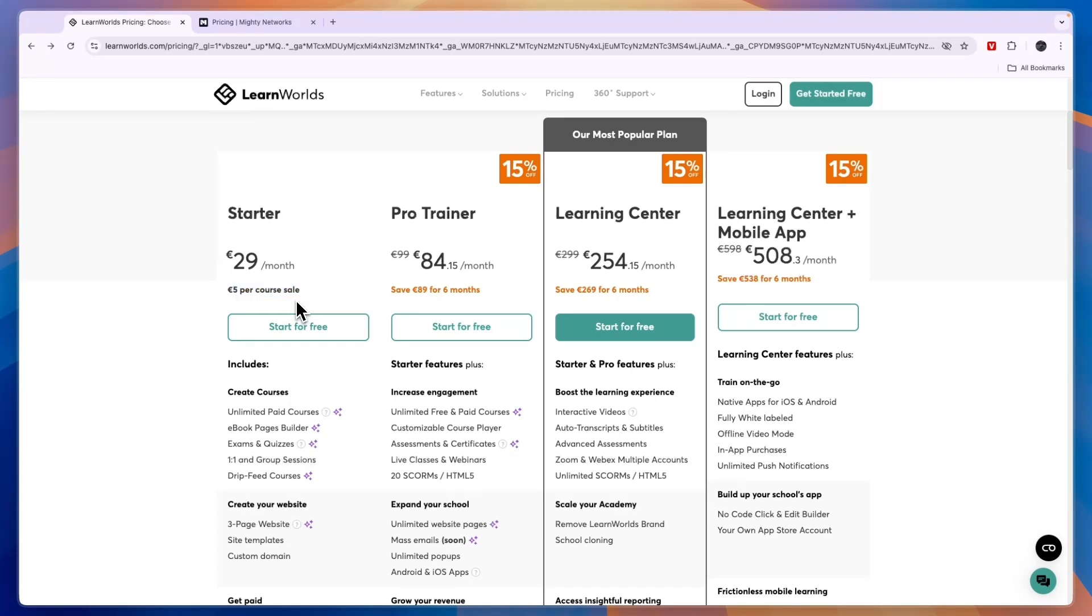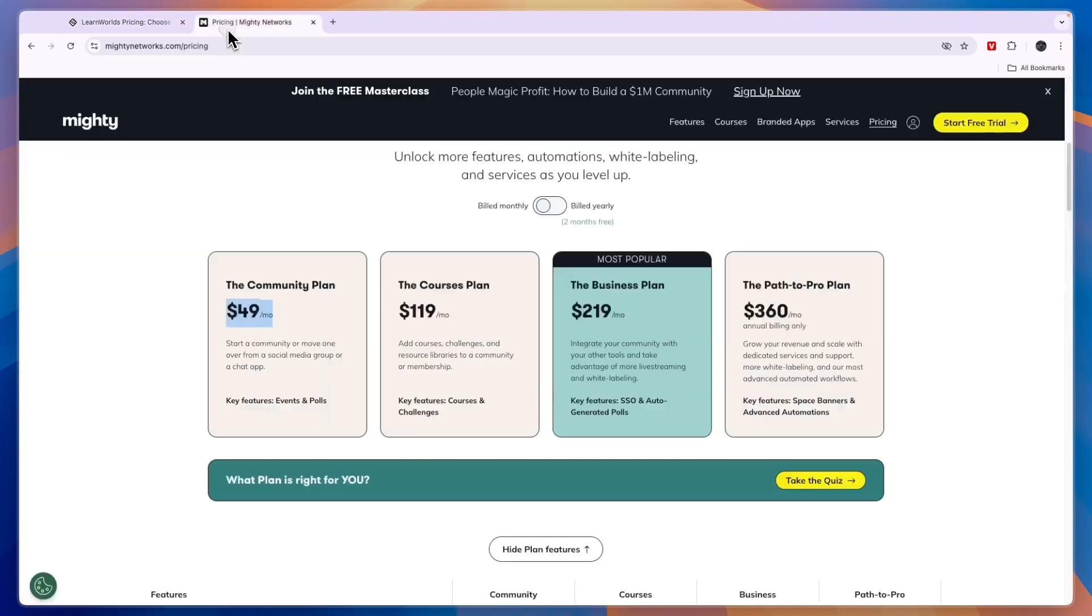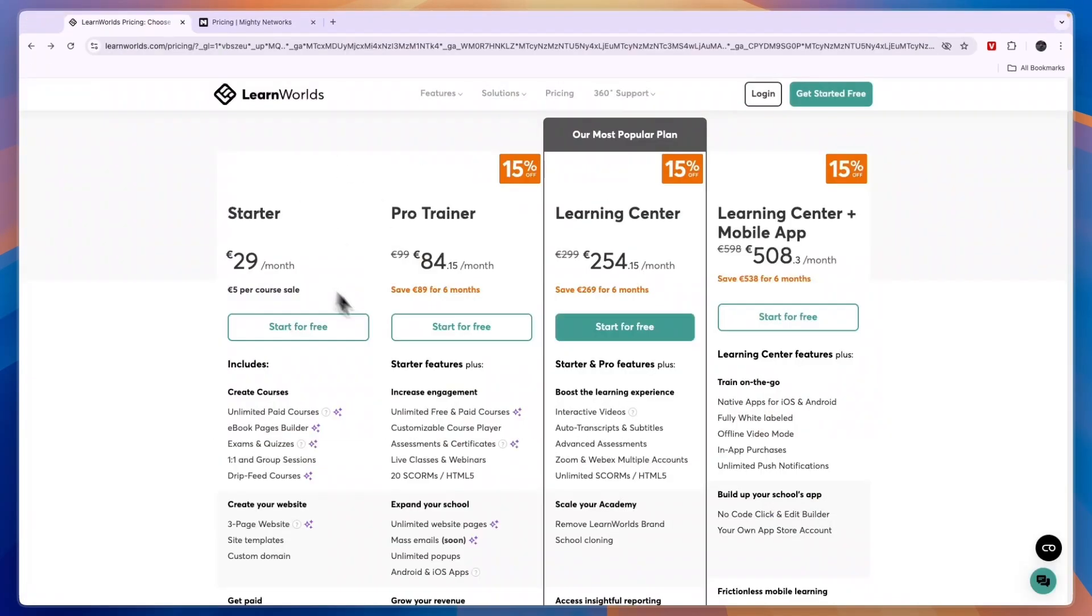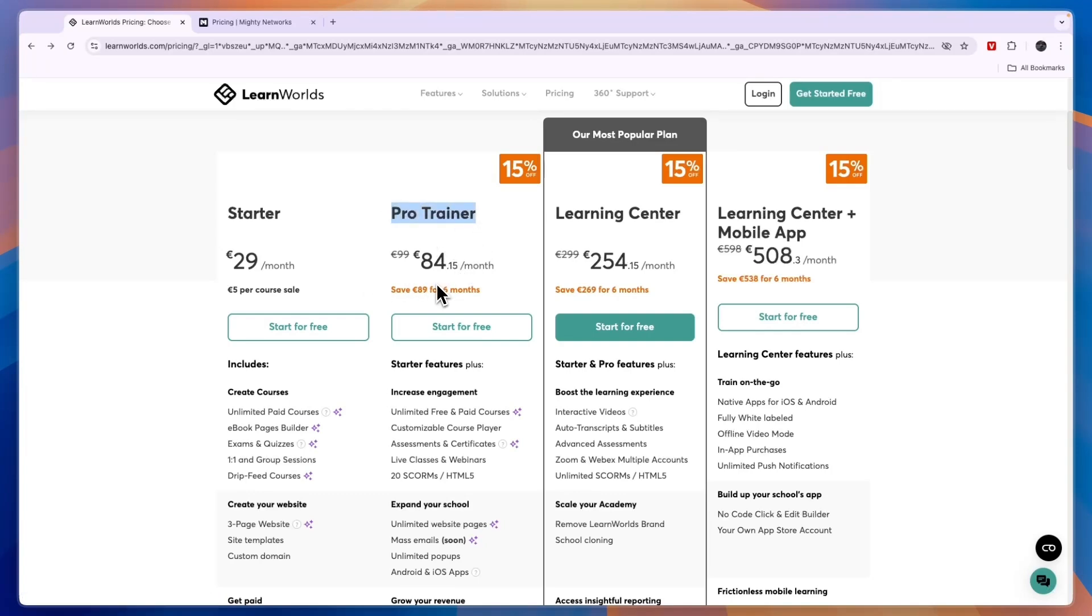If you sell 10 of your courses per month, then that's 50 euros in total, so 79 is still a lot less than this $119. But potentially if you do sell 10 courses per month, the Pro Trainer plan here is definitely worth it for you because this one's 84 euros and 15 cents per month.